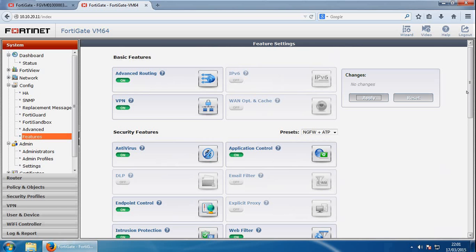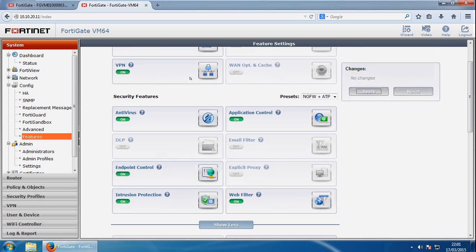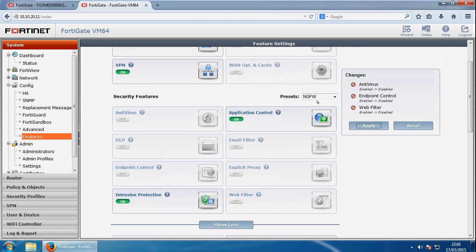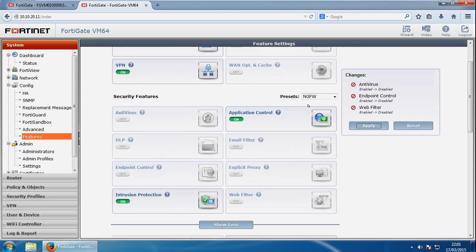So what we can do is if we have a look at the security features, you've got a preset option here. And if you go for next gen firewall, for example, it will show you it will automatically enable disabled features for you. So it shows you the changes here.